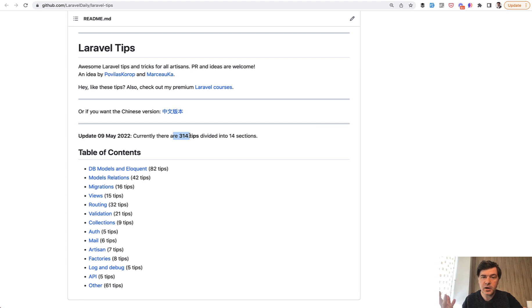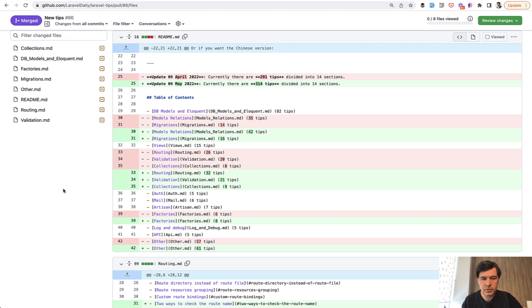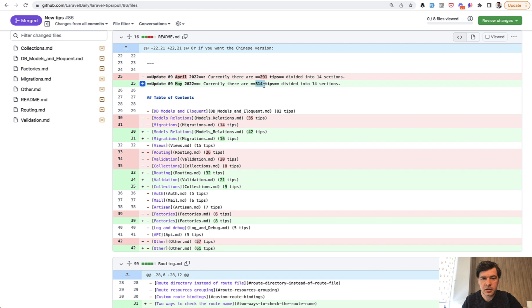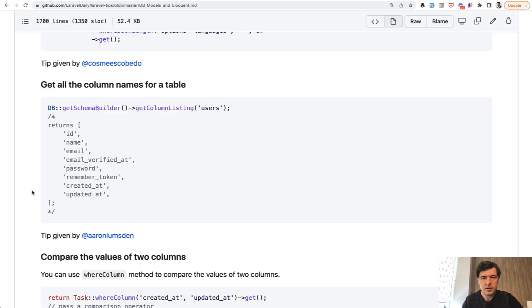Today I want to present the new batch, the new update with 23 new tips. Here's a pull request and I will link that in the description below. There were 291 tips, now there's 314, so we've reached the 300 mark. In this video, I'll randomly pick five tips out of that list, but feel free to browse this pull request or the full repository.